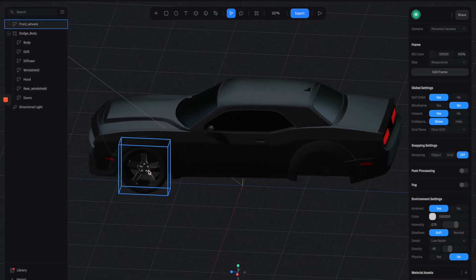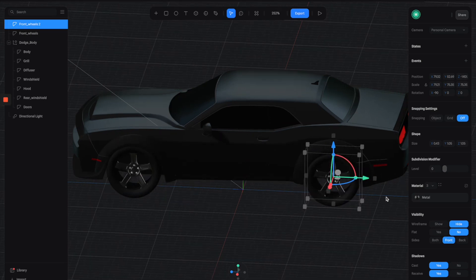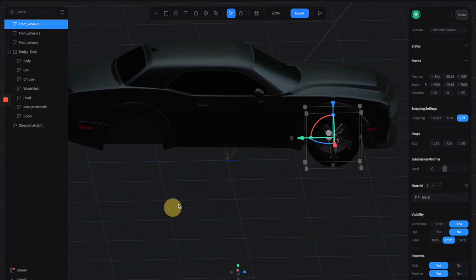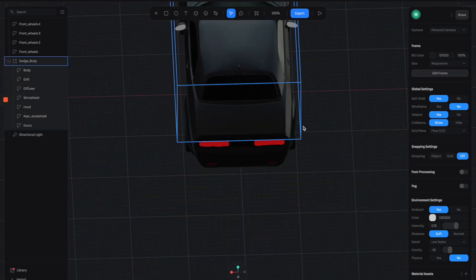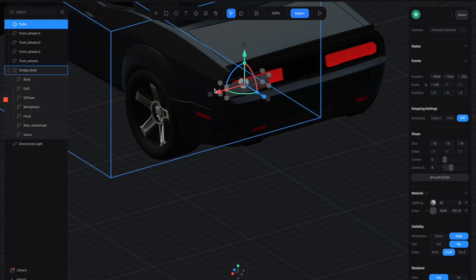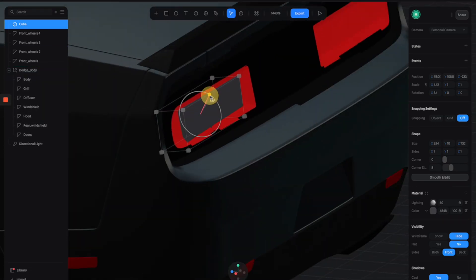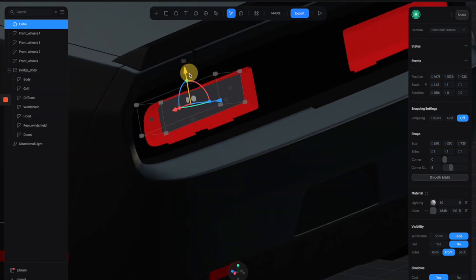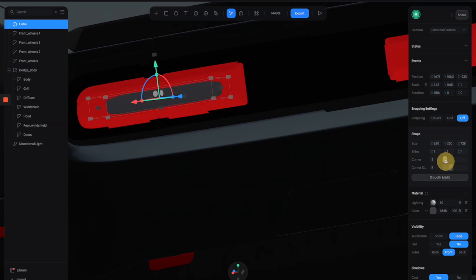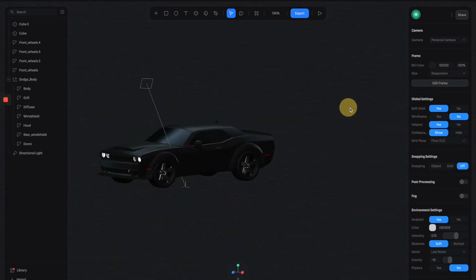Once you're done with the single wheel, apply the same material process as the body, then duplicate it and move it to the back and also to the other side. One thing I noticed is that there's a missing part on the back lines, so we can fix it by adding a simple shape — I'm going to create a cube, move it into position, and fill it with black material. Let's have a closer look at what the actual black line of the Dodge Challenger looks like.